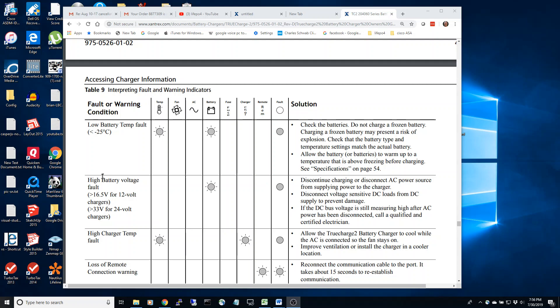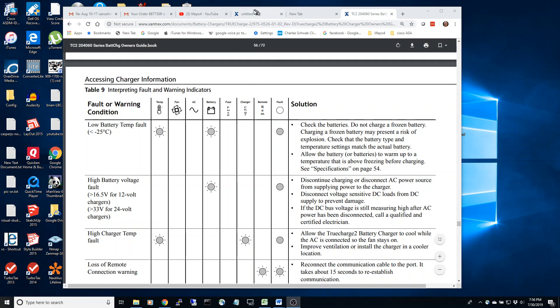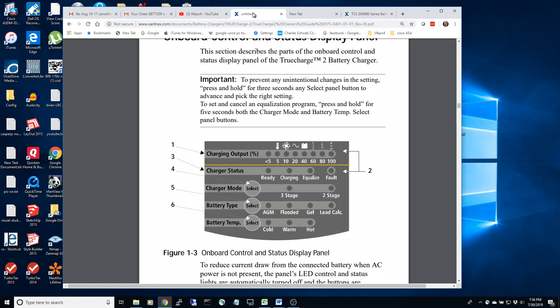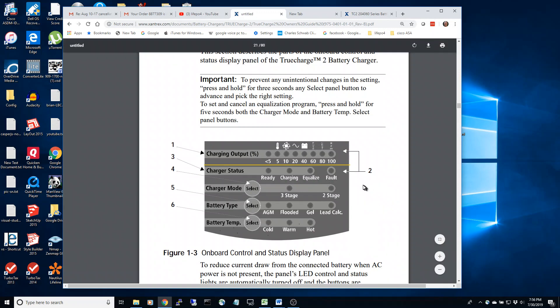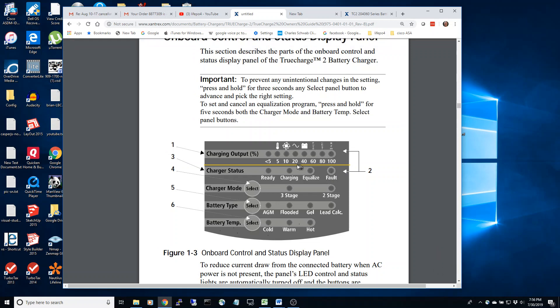If you're watching this video, I'm guessing that you're having a problem where your fault light on your Xantrex charger is red. You may have another thermometer flashing light and some other flashing lights, but you can't clear the red fault light.